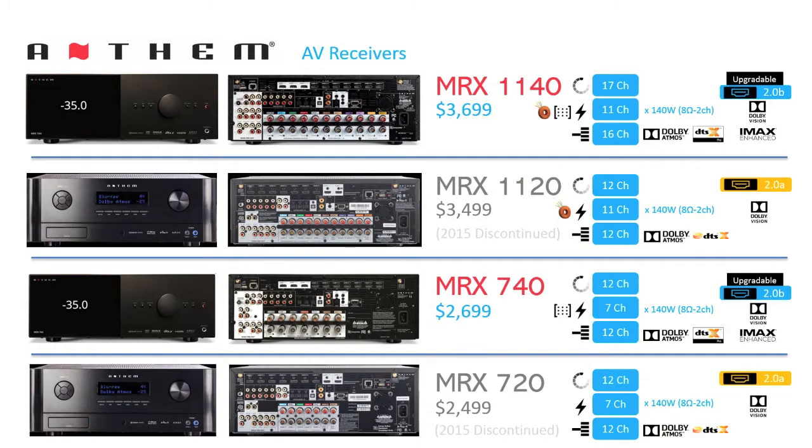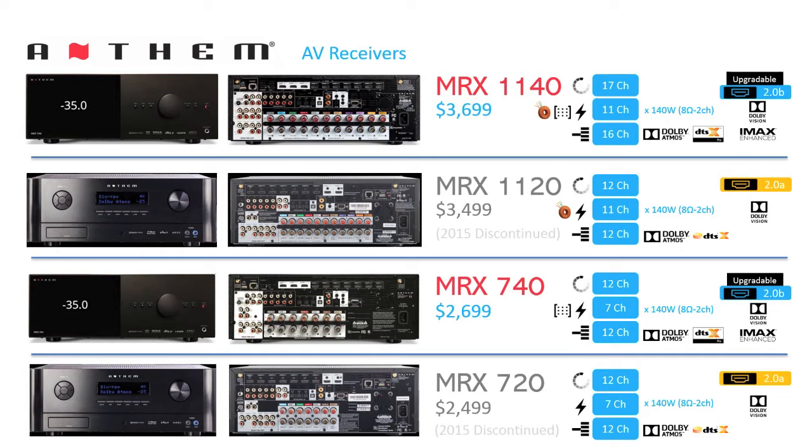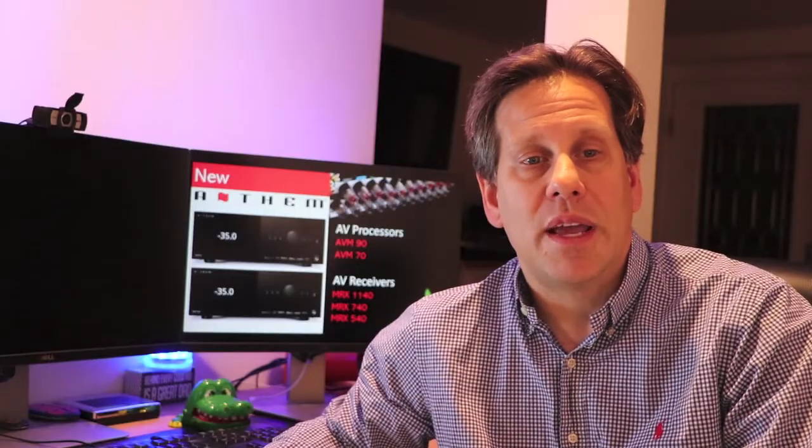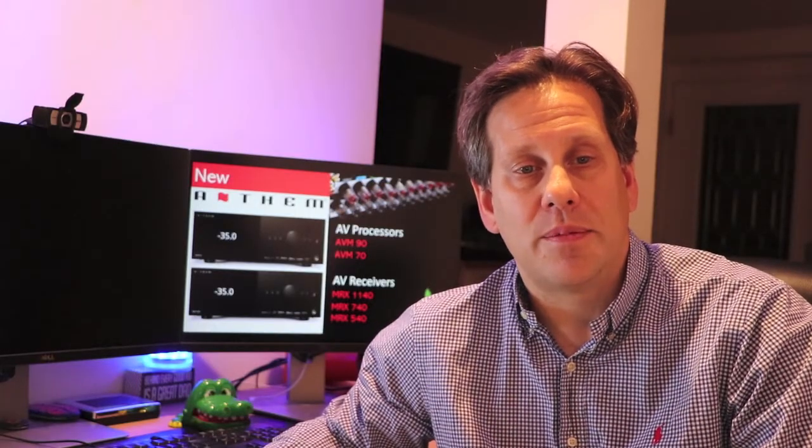The MRX-720 was replaced with the MRX-740 with matching amplifier channel counts and power handling. Both the MRX-1140 and MRX-740 jump up $200 in cost from the models they replace, with a cost of $3,699 and $2,699 respectively. HDMI ports are now upgradeable with 2.0b ports as with the processor separates and decoding of Dolby Atmos DTS-X Pro remain consistent as well as Dolby Vision and IMAX Enhanced support.